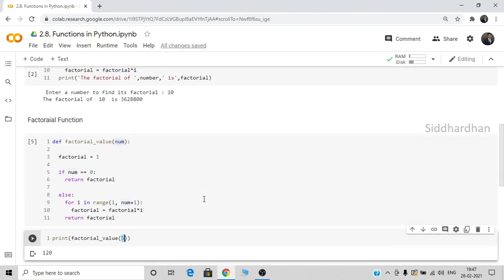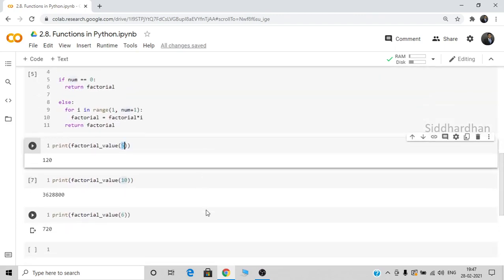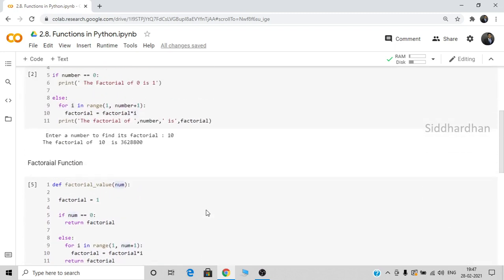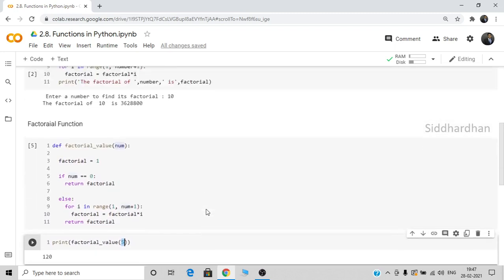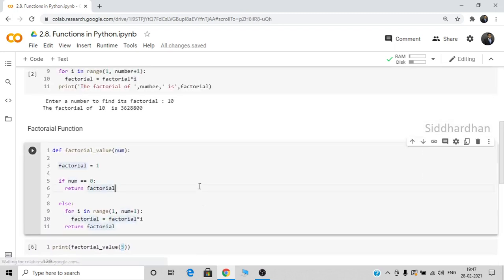The advantage of a function is that even many lines of code can be compiled into a single function name. I hope you've understood what a function is and the advantage of using functions in your code. That is all for this video. I'll see you in the next video. Thanks for watching.